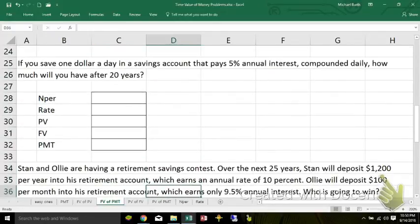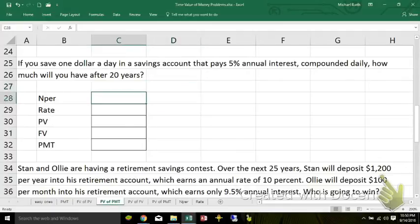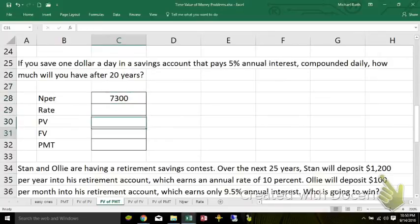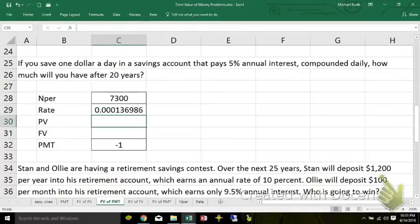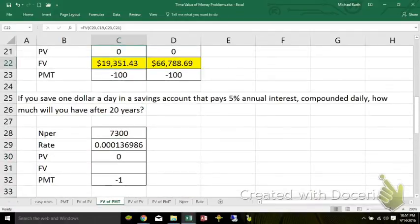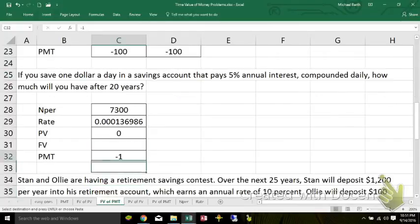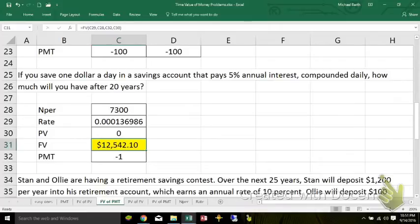If you save $1 a day into a savings account that pays a 5% annual rate compounded daily, how much are you going to have after 20 years? If you're putting it in every day, 20 years times 365 days in a year means you're going to make 7,300 one-dollar deposits. It earns 5% interest, but we've got to convert it to daily because we're making daily deposits. That doesn't sound like much interest, and it's not. But through the magic of compounding, your $7,300 turns into $12,542.